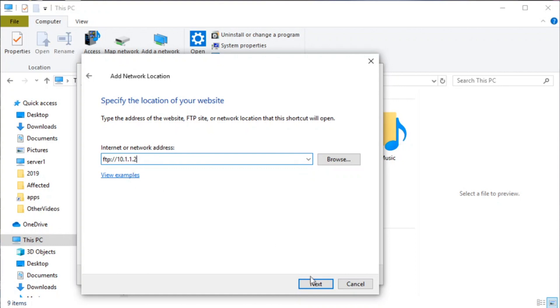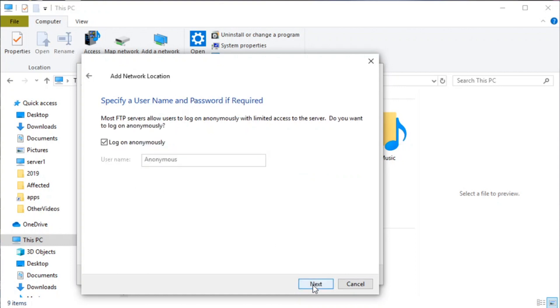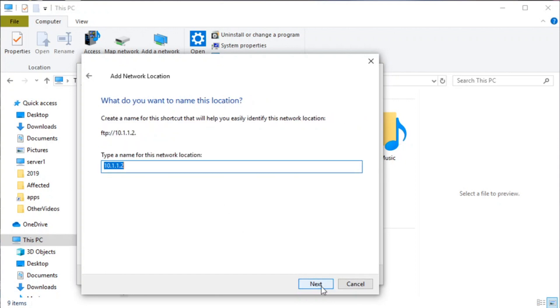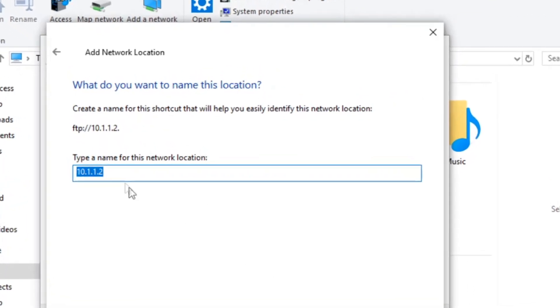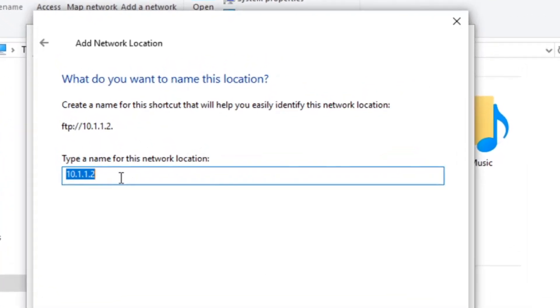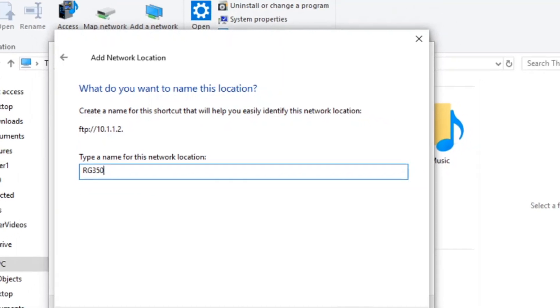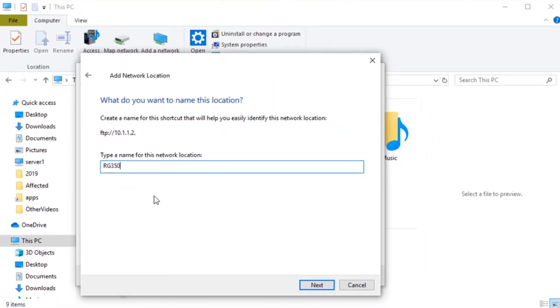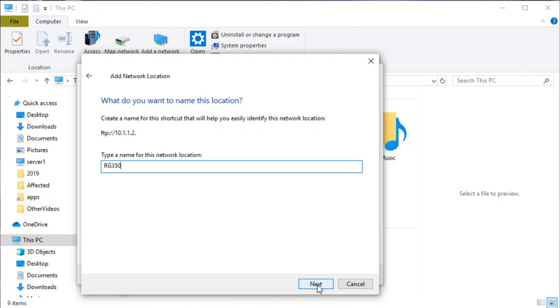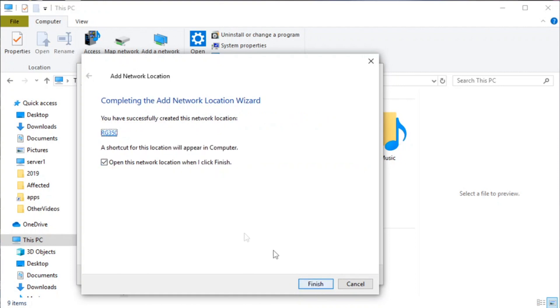We'll hit next, and log on anonymously. That's good. Hit next, and then here we're going to give it a name, so we'll call it RG350. Then we'll click next and finish.